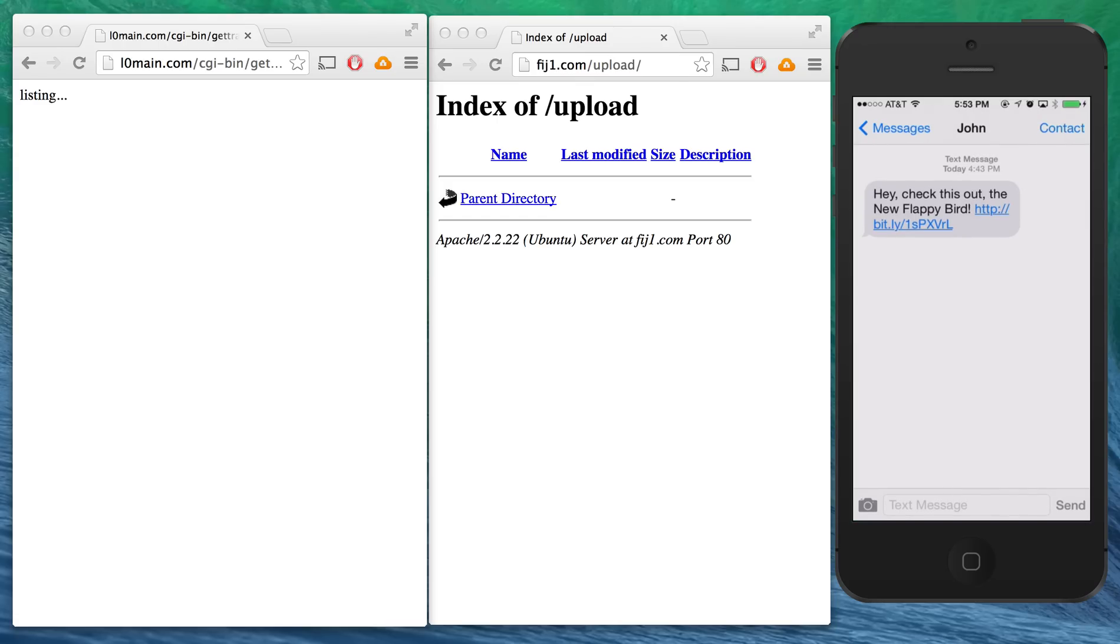Now this message could be anything. In this case, it's a link to a new Flappy Bird game. We think this would be highly effective because the official version of Flappy Bird was removed from the App Store.